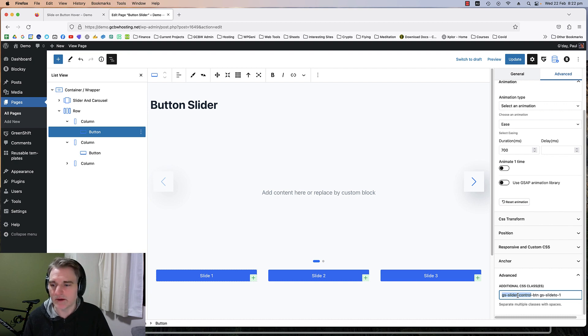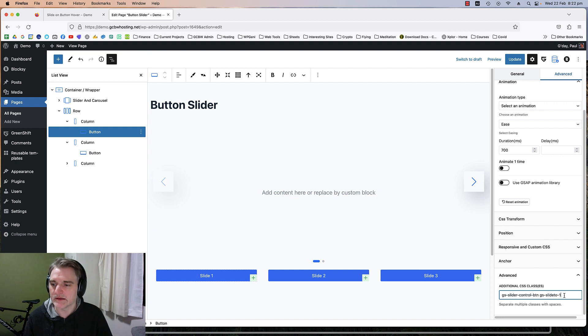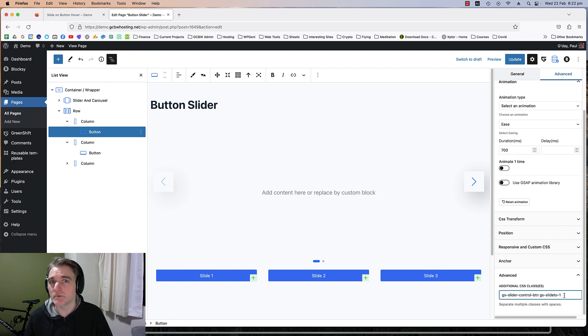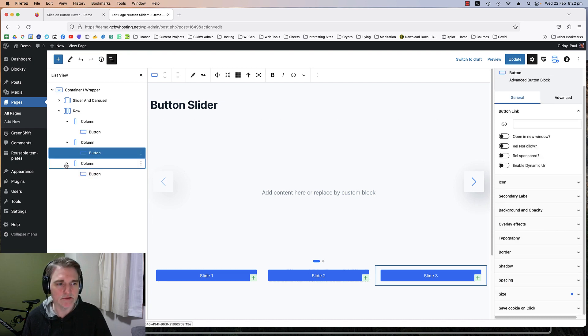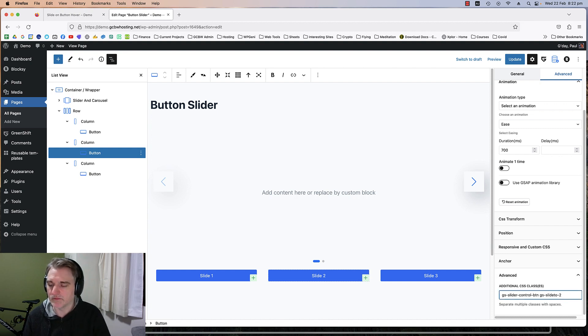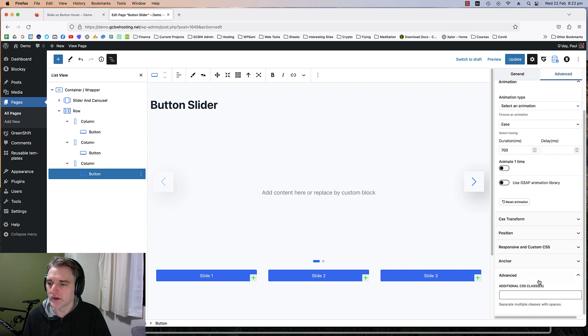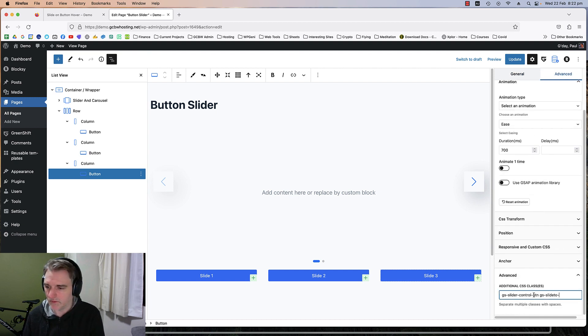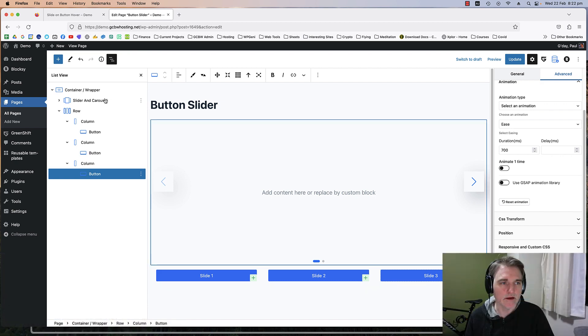Then we've got GS slide 2, and that tells the button which slide to go to. We're going to just put this on each one of our buttons and we've just got to change the slide to the corresponding slide that we want it to slide to.